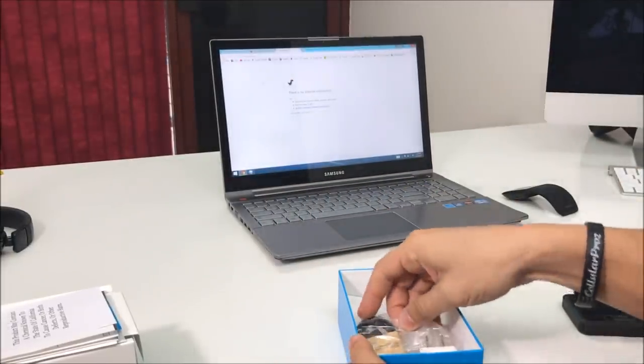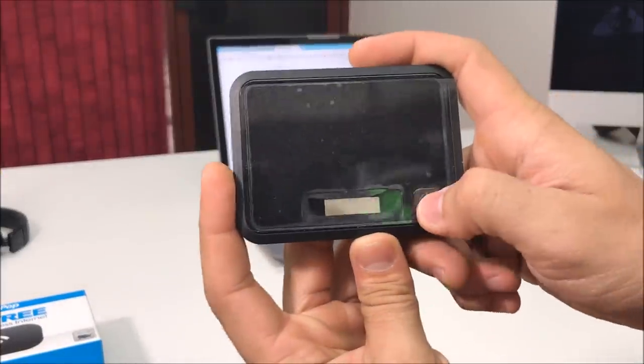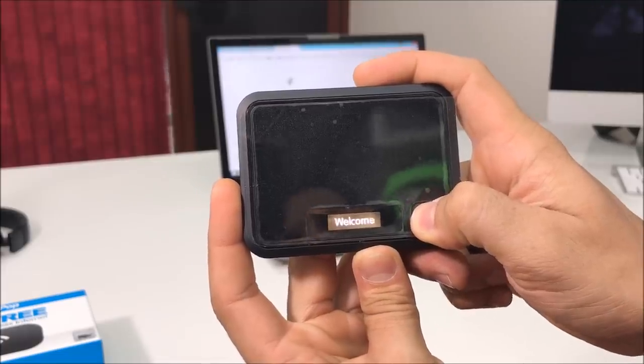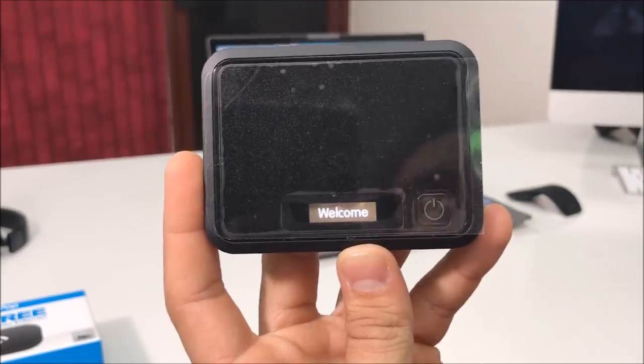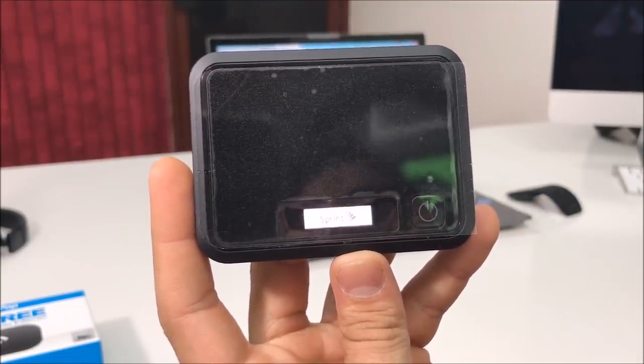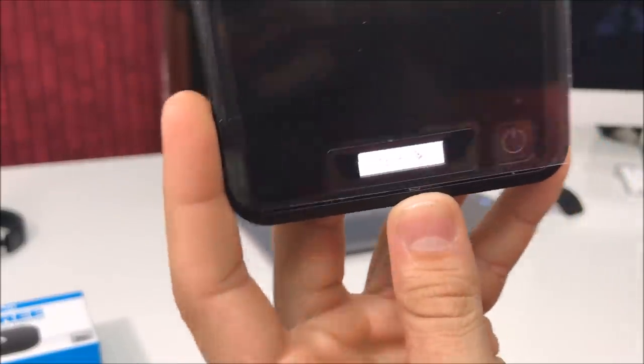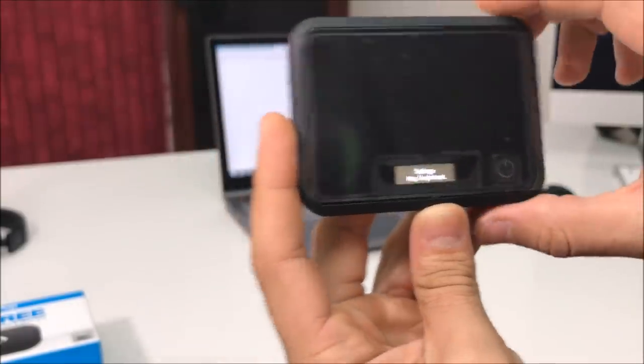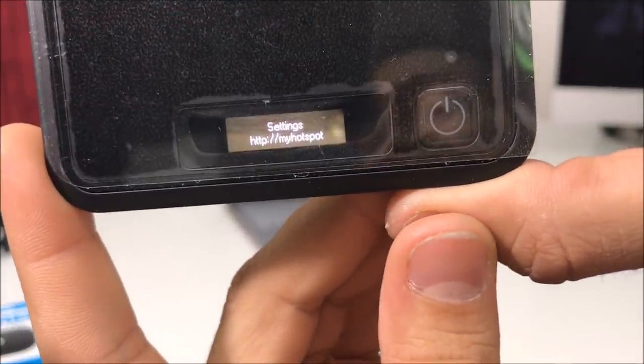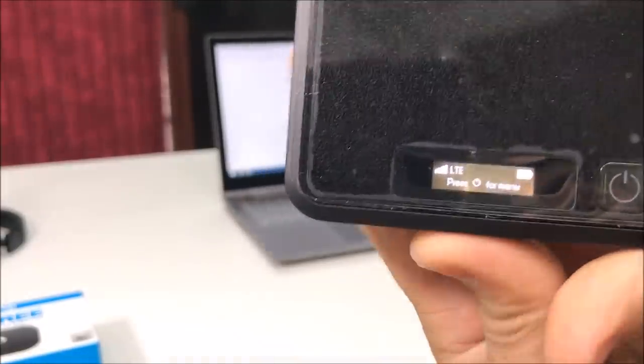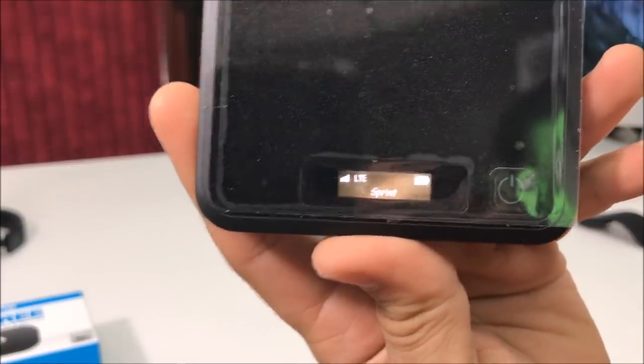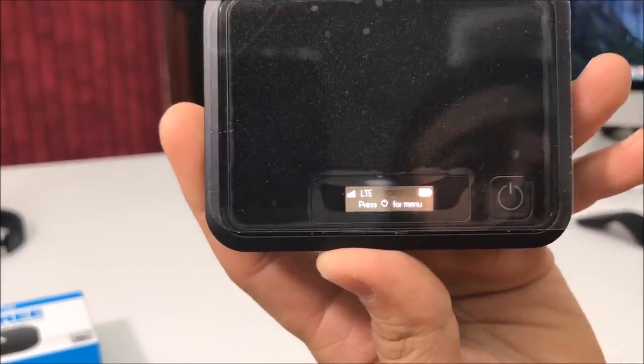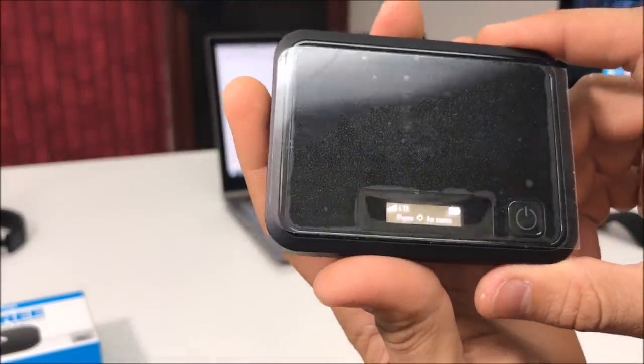Let's put that to the side. First thing we're going to do is we're going to power it on. It's going to say welcome. It is running on Sprint network as we can see there. Here it says settings, my hotspot. After a couple seconds or maybe a minute or two it will pick up the signal. Now I'm going to show you the next step that we have to do.